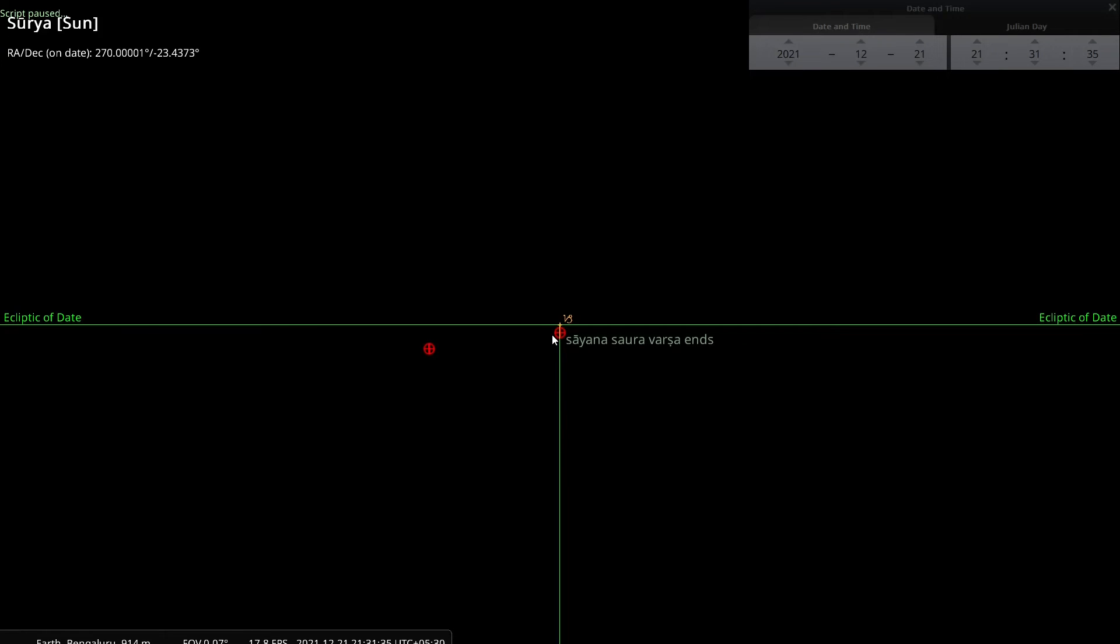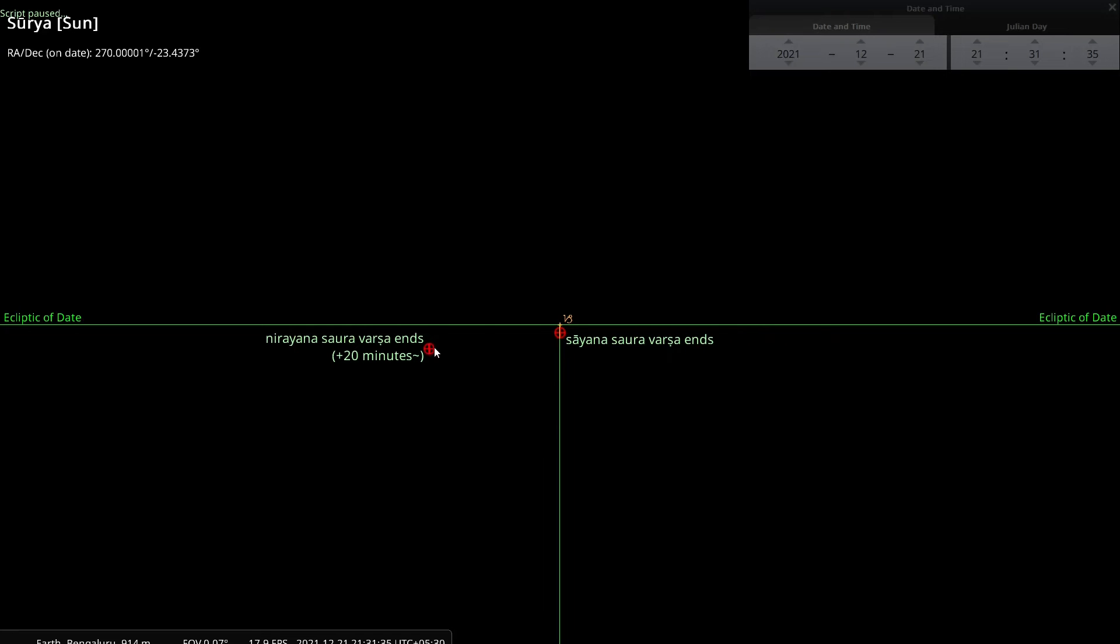So the Sayana Sauravarsha ends when the sun comes here. But the sun has not come back to its starting point. That takes an additional 20 minutes to come back to the starting point. And in effect, that is when a Nirayana Sauravarsha would end.